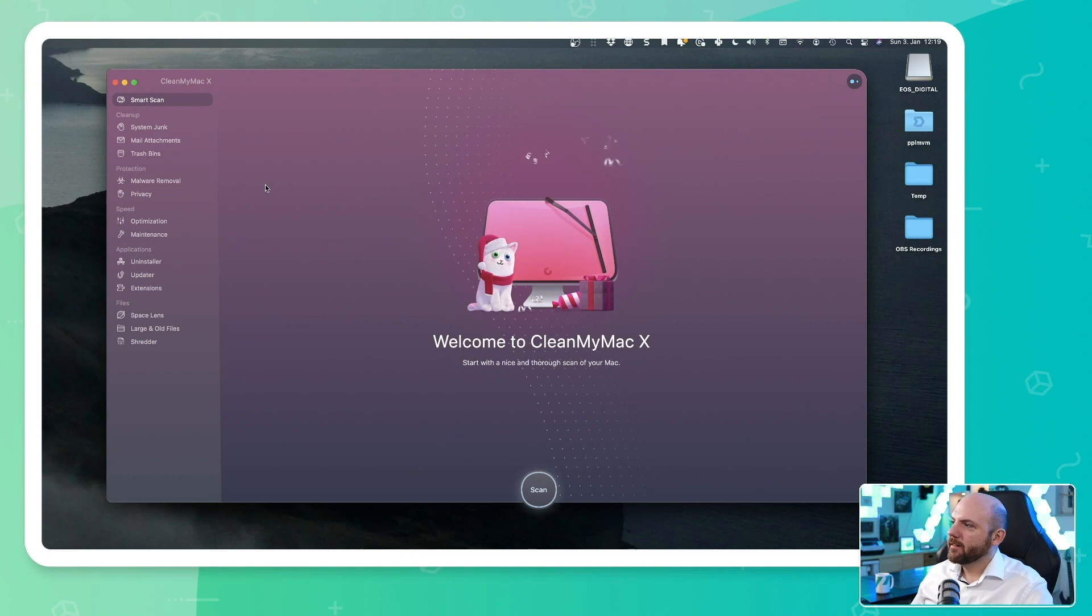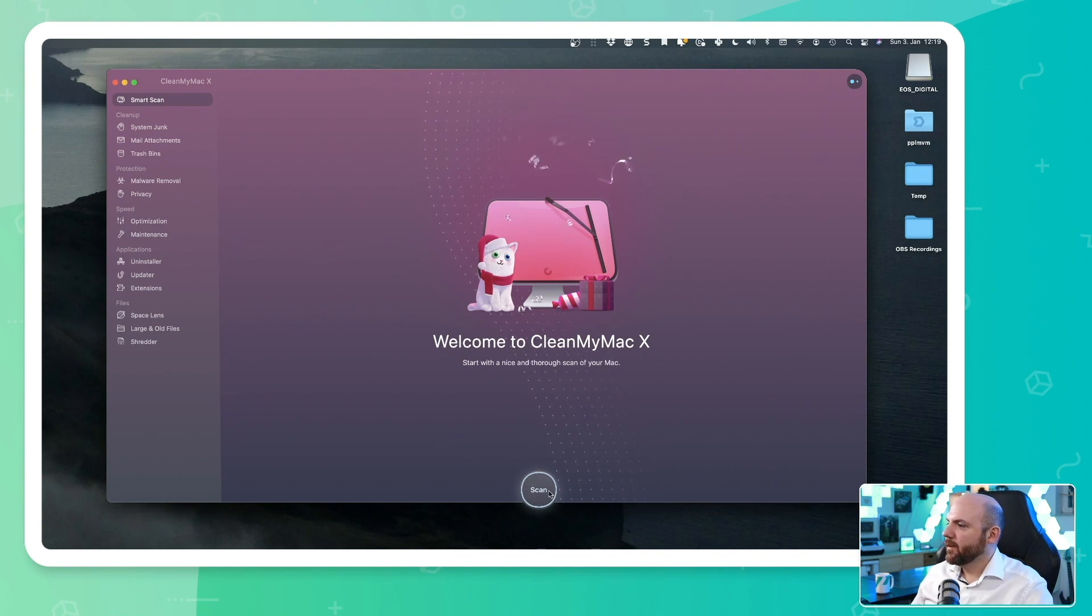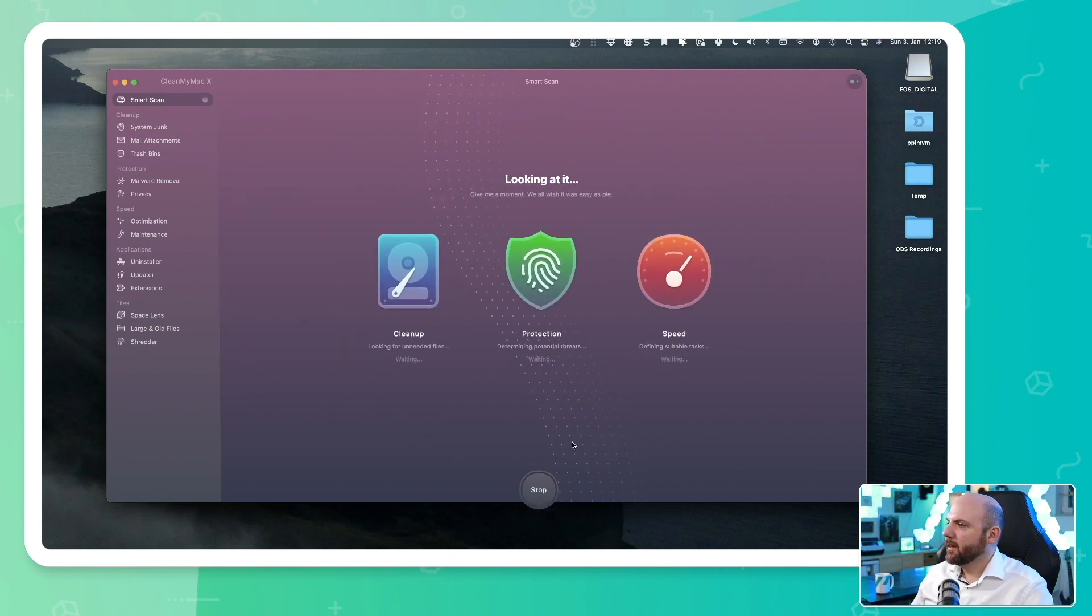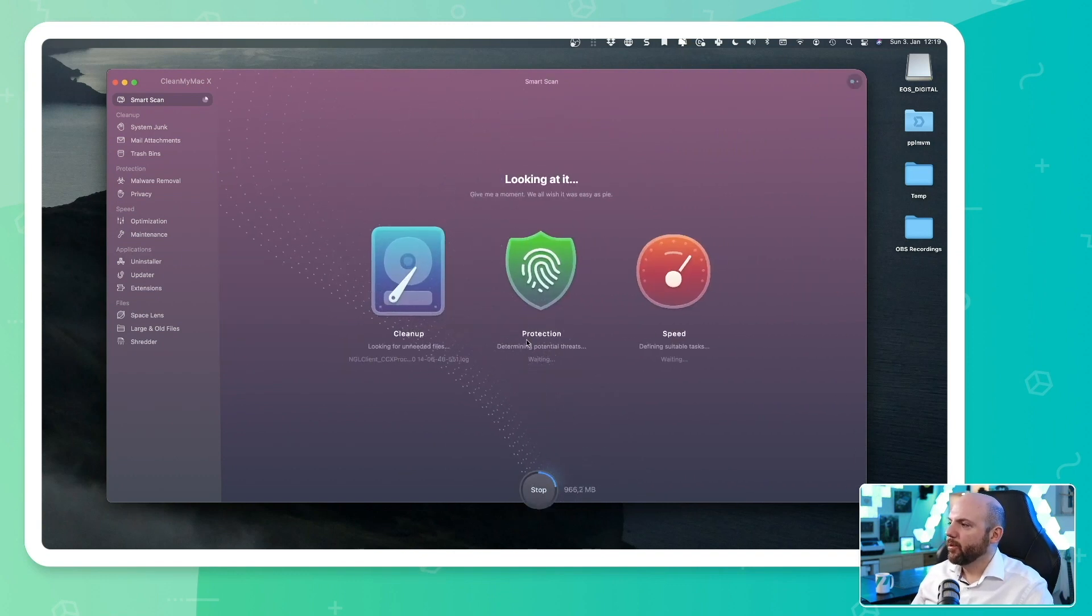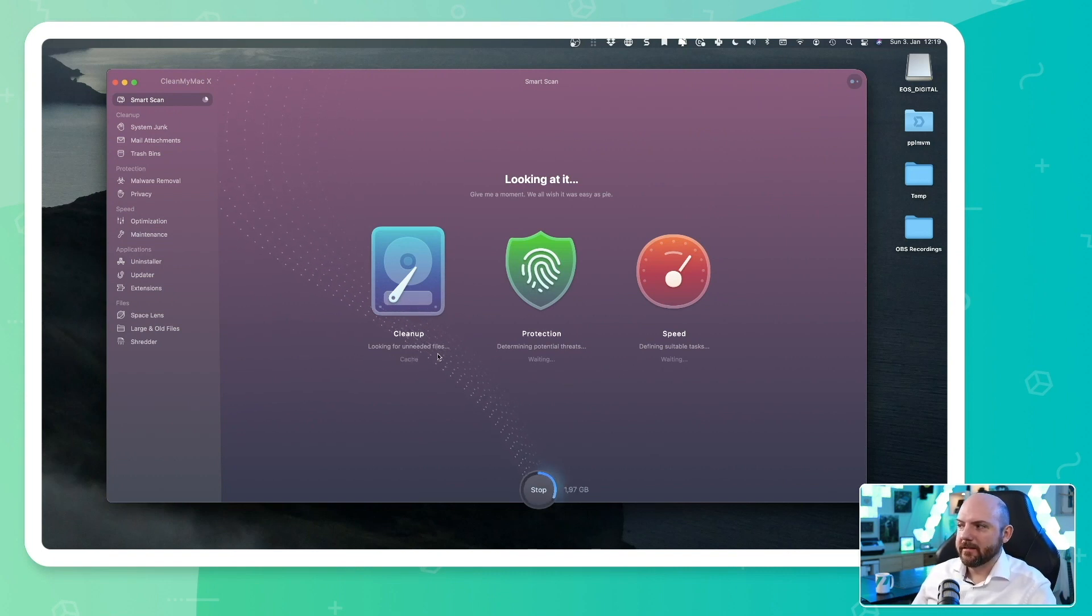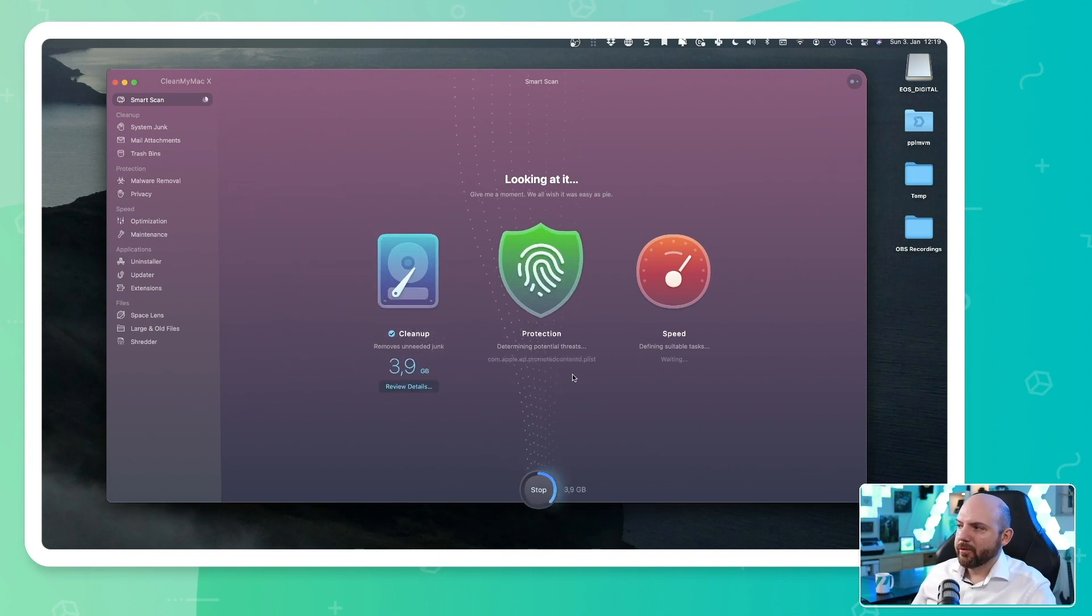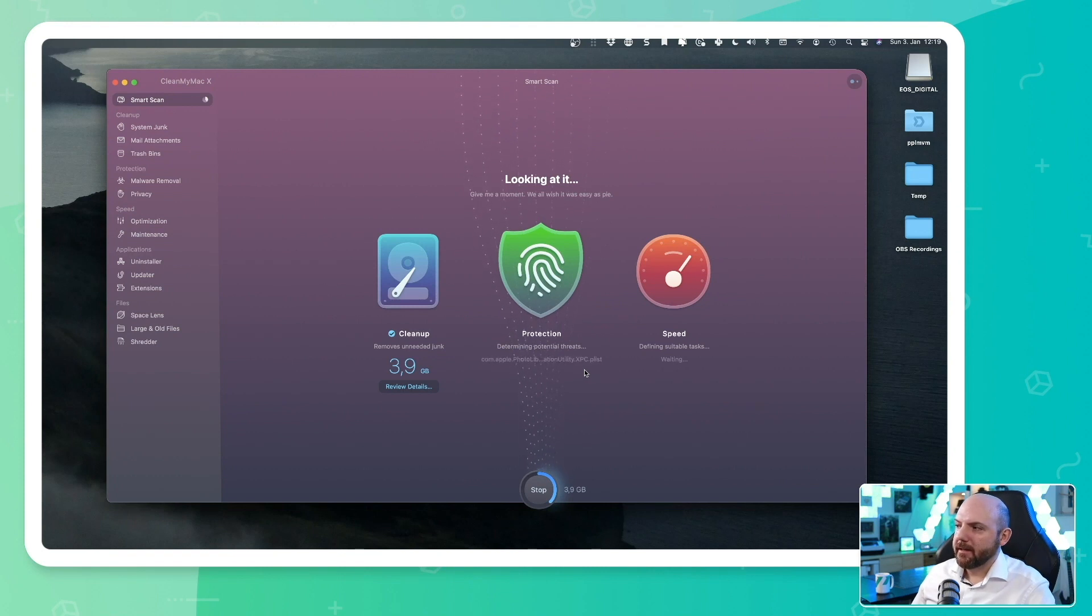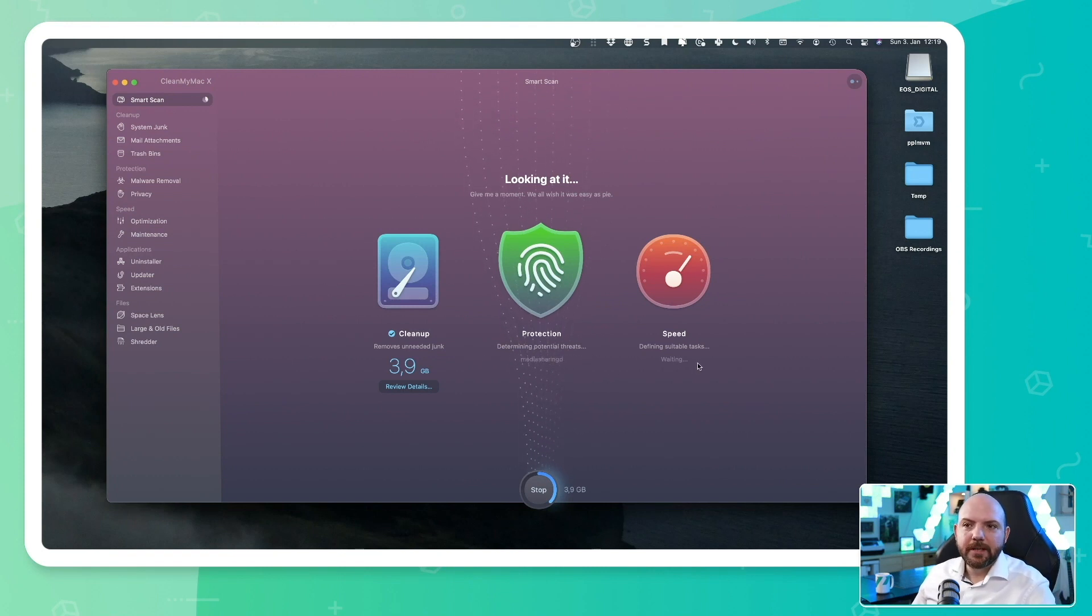So we can have a smart scan here and I can just press the scan button and it will start looking up for the three things: what we can clean up, the junk files and so on, protection of my Mac, are there any issues, and general speed performance improvements.